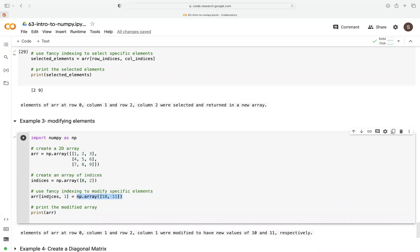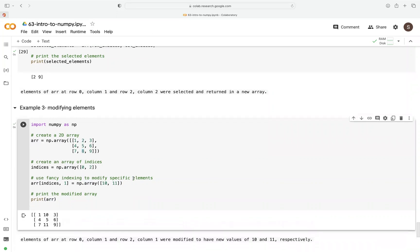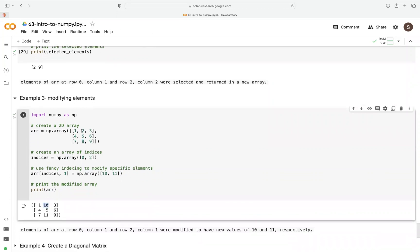So here's how to read it: index 0 means the first row, column 1 — that value is 2. Index 2 means the third row, column 1 — that value is 8. We want to replace these with 10 and 11 respectively. So when we print the new array, 2 and 8 have been replaced — 2 is replaced with 10, and 8 is replaced with 11.